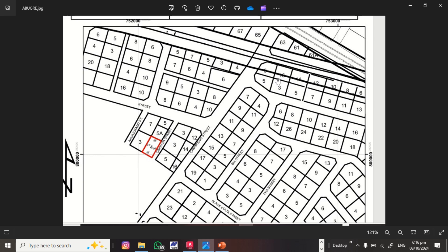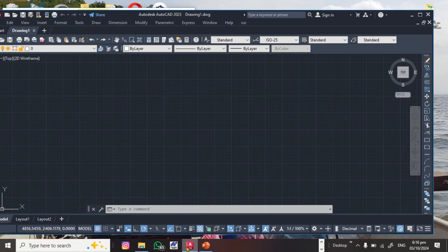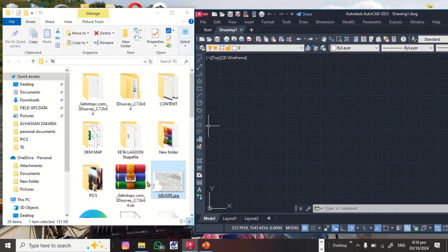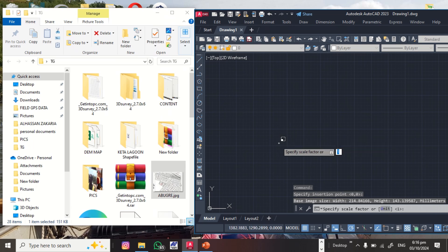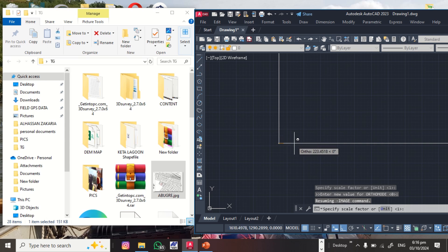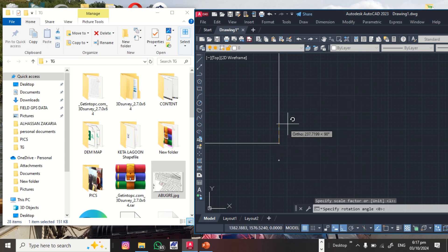When you have the site plan with grid values, the next step is to open AutoCAD. This is my AutoCAD 2023. You open AutoCAD, drag the image or site plan and drop it on the workspace. Click and then press the Shift key to make it go perpendicular. Click outside it and you have the image on your AutoCAD.